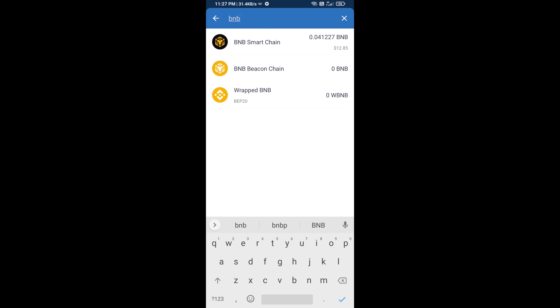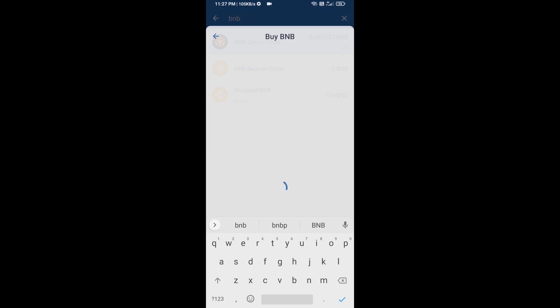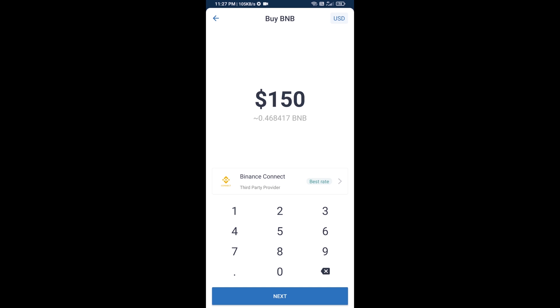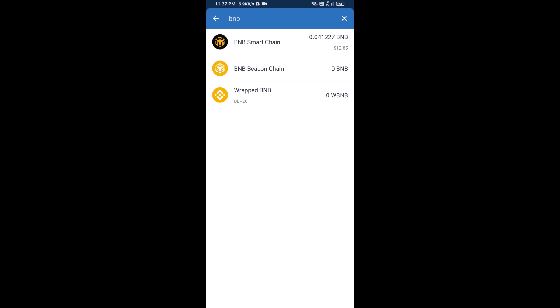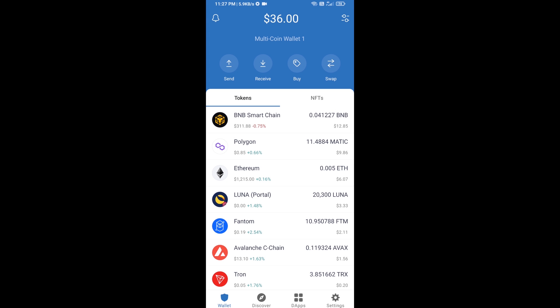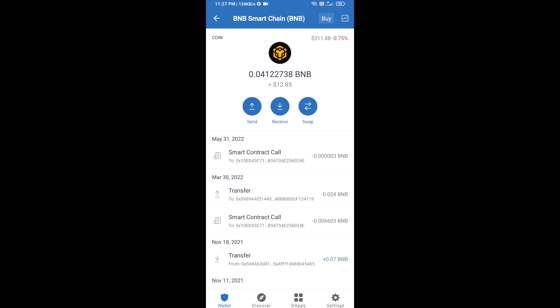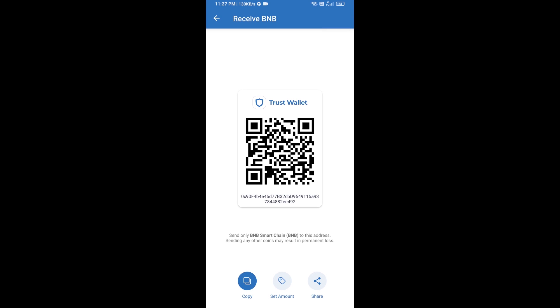Then open BNB smart chain and here you can purchase a minimum of $50 BNB, or you can receive BNB smart chain using a contract address. Open BNB smart chain, click on receive. Here you can receive BNB smart chain using a contract address or QR code.